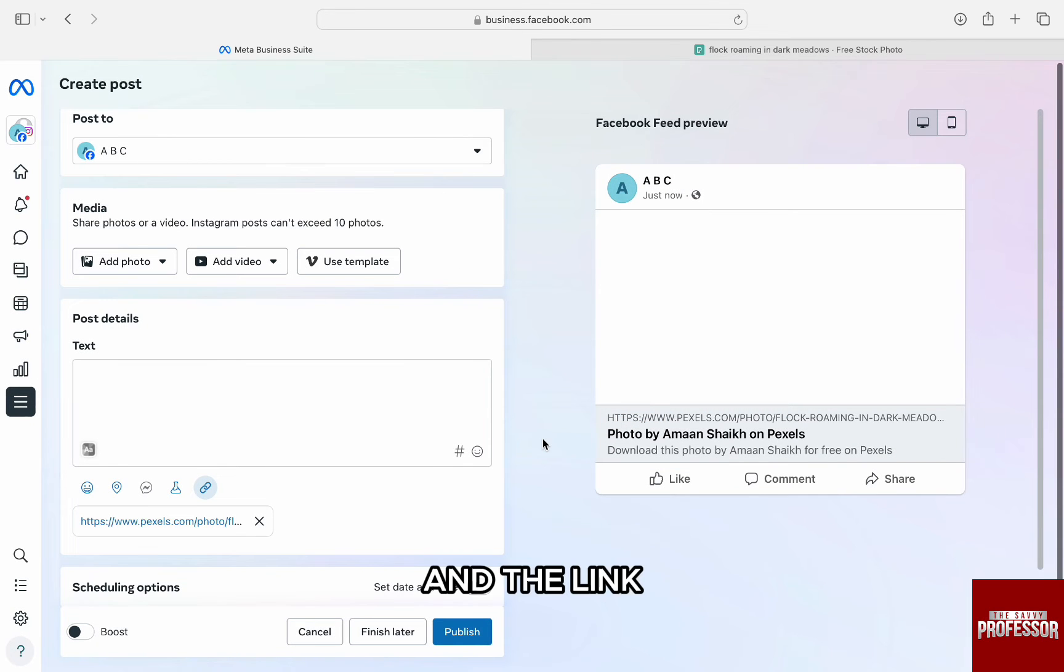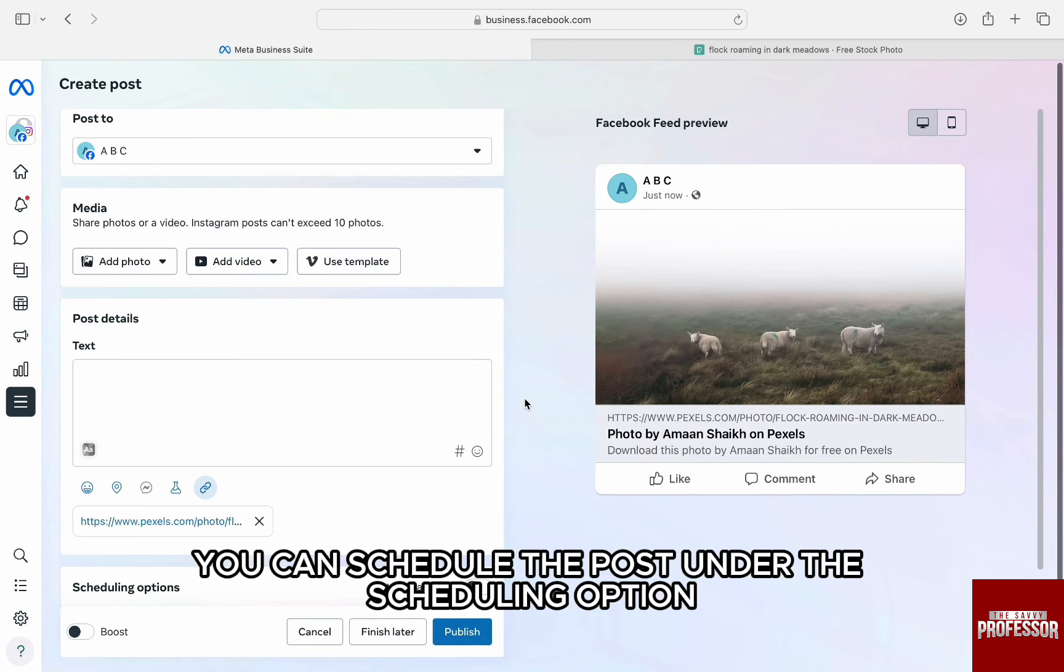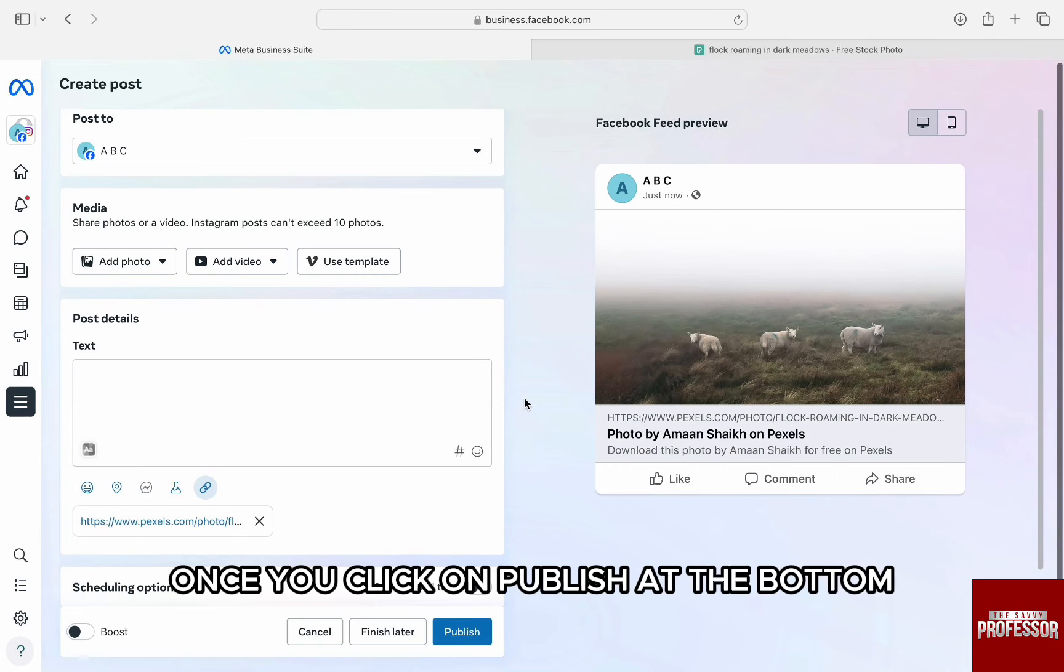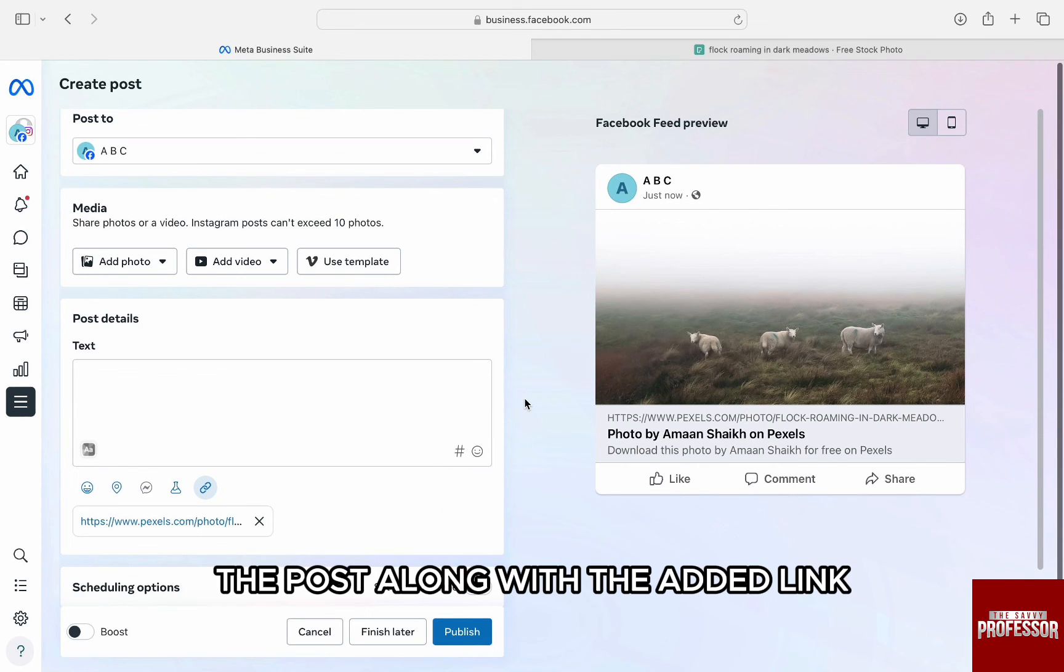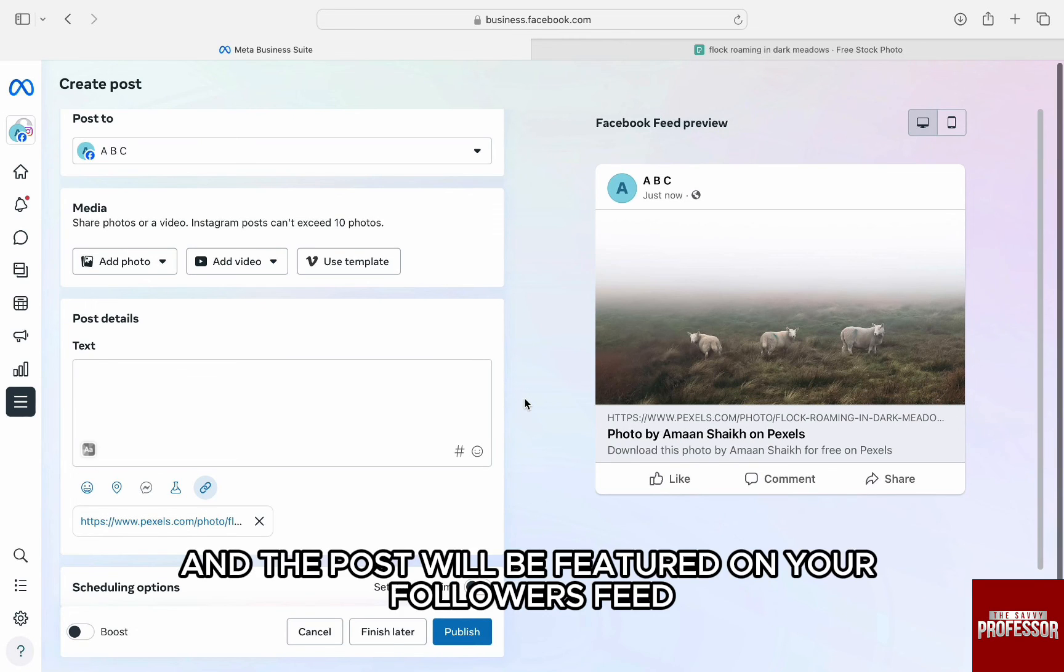And the link along with the photo will be added to the post. You can schedule the post under the scheduling option or publish it straight away. Once you click on publish at the bottom, the post along with the edit link will be published to your Facebook account. And the post will be featured on your followers feed.